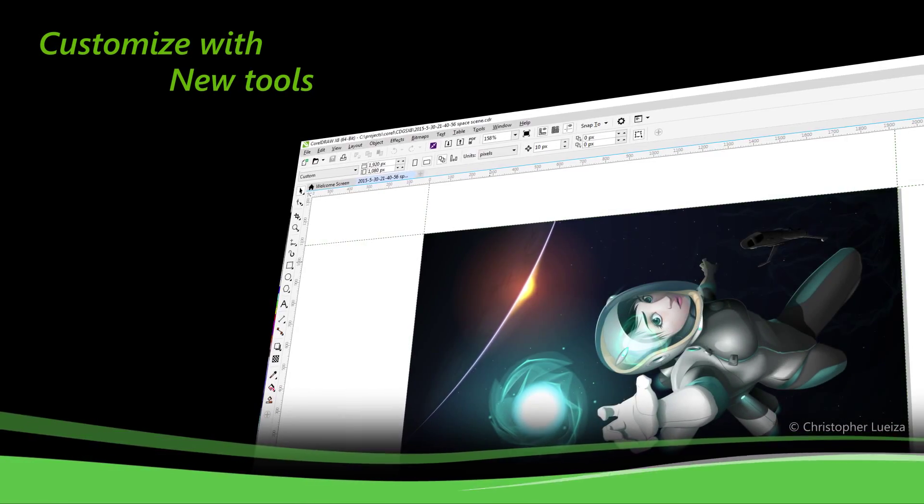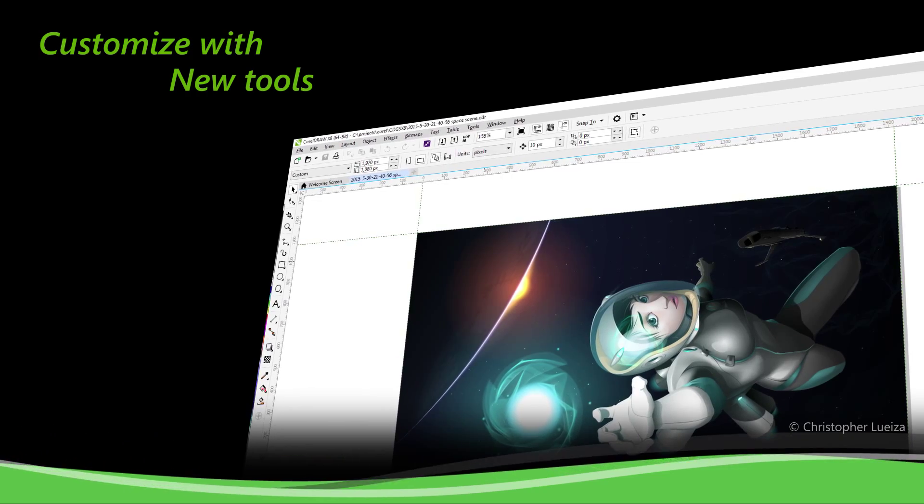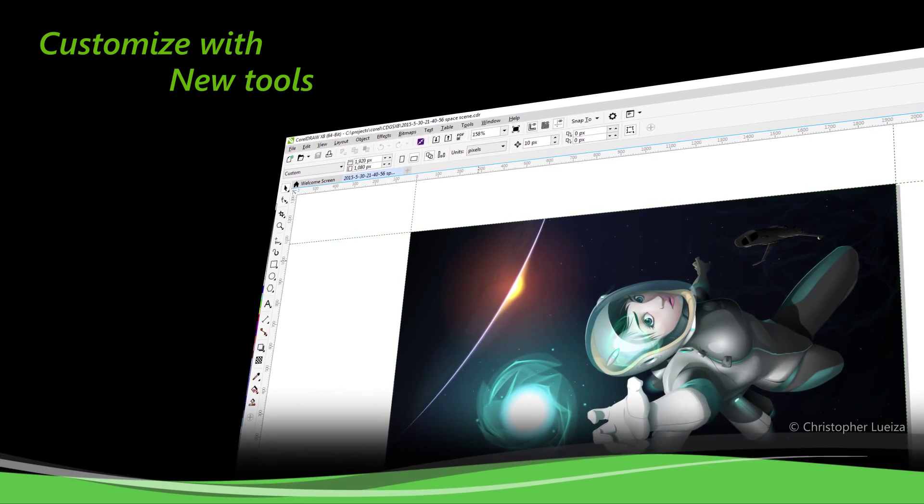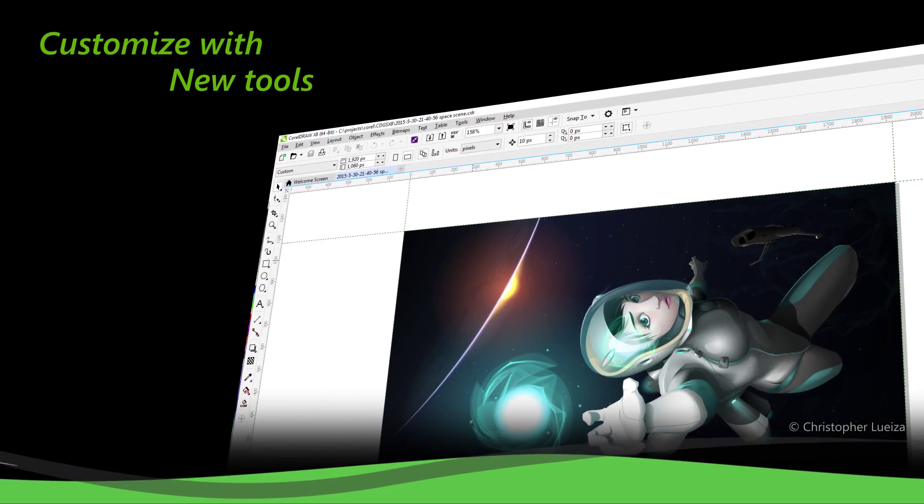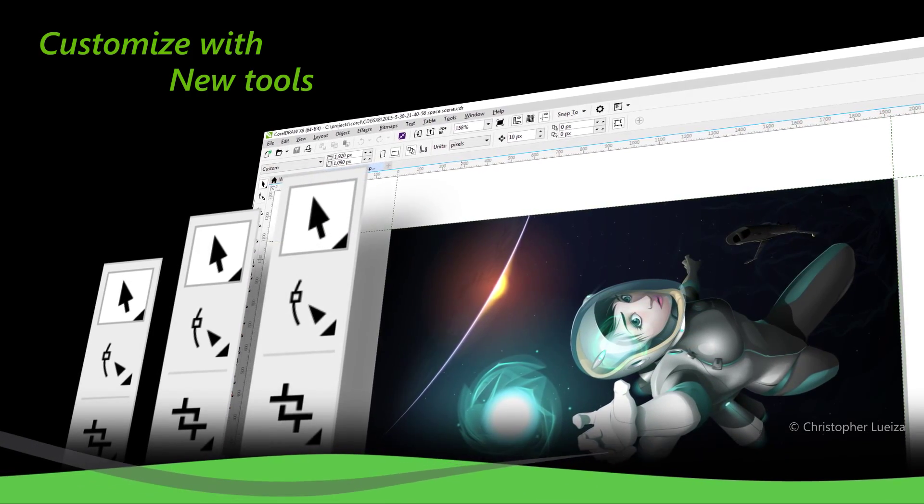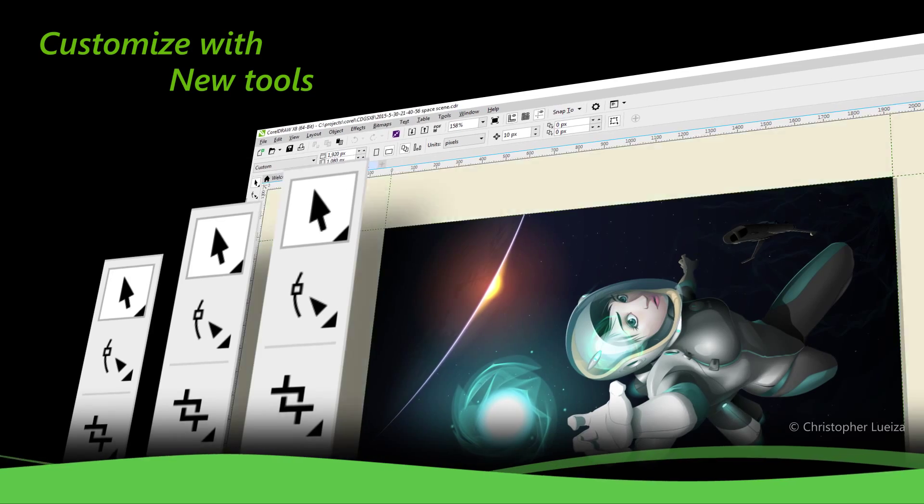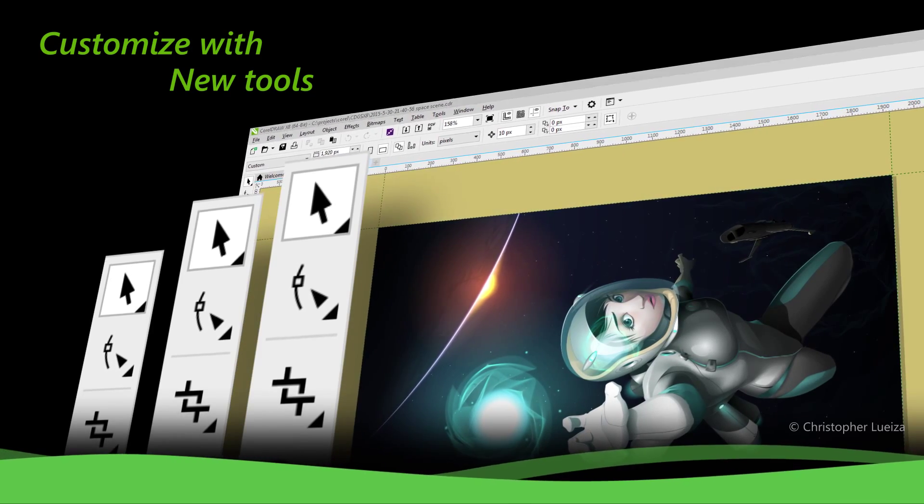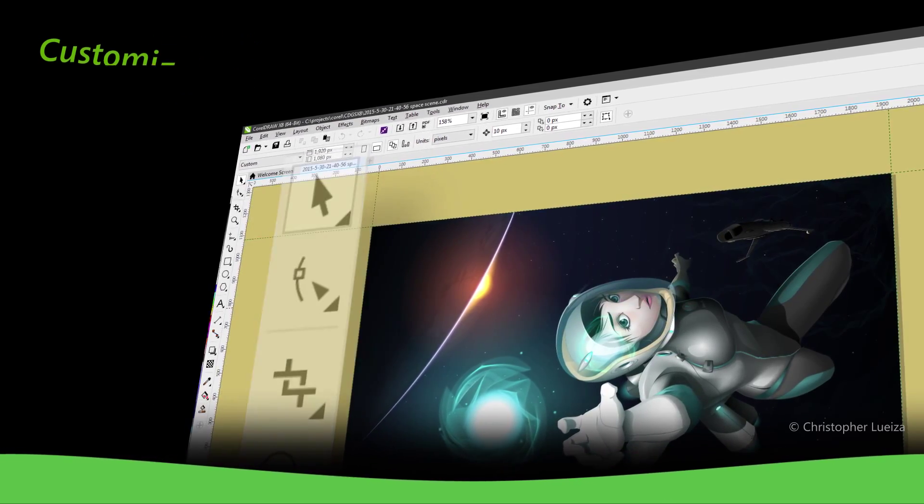Customize with fresh new tools and adapt your design space with the updated interface and scalable icons. Plus, change your desktop and window border color.